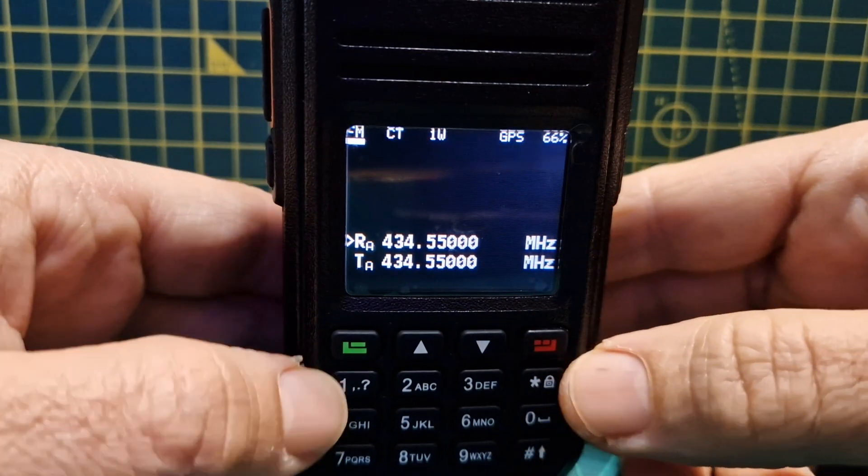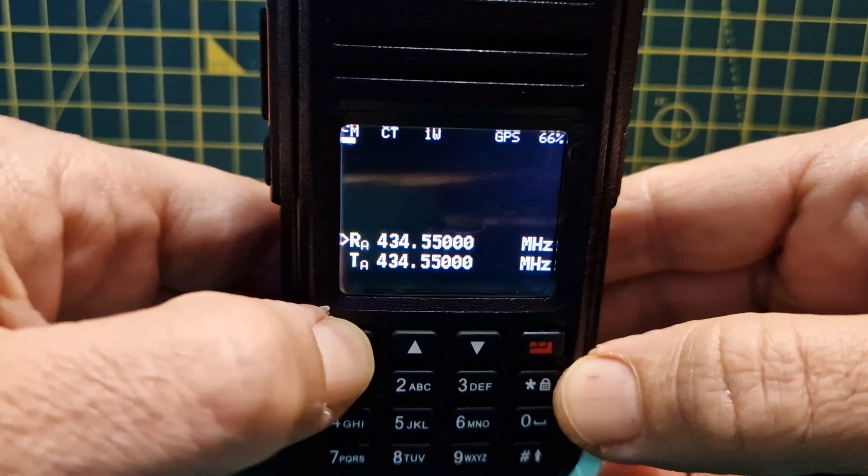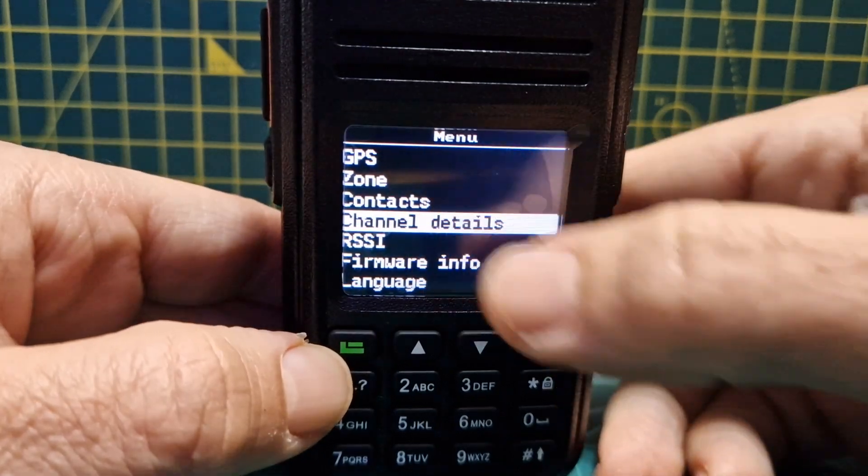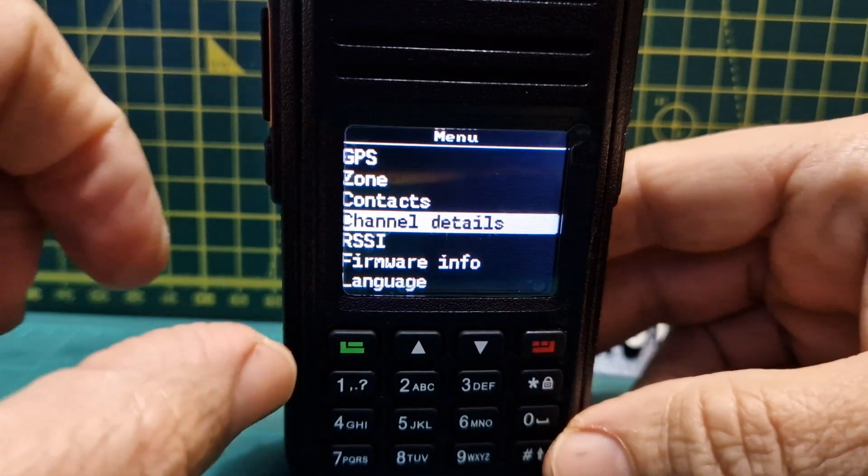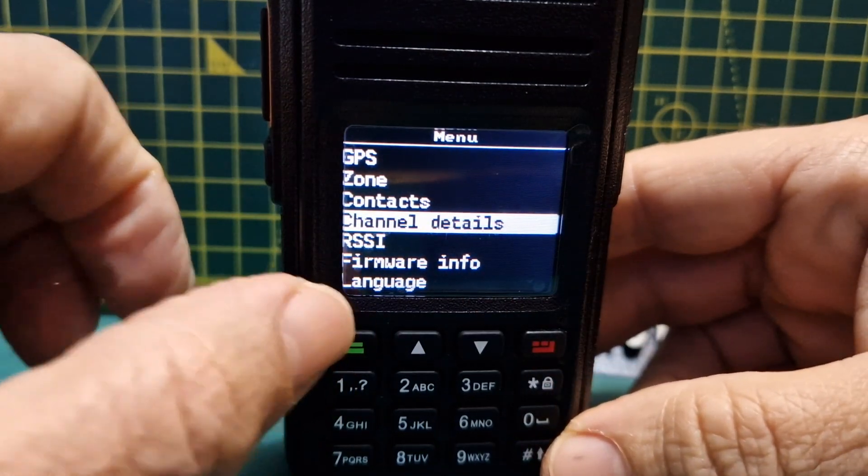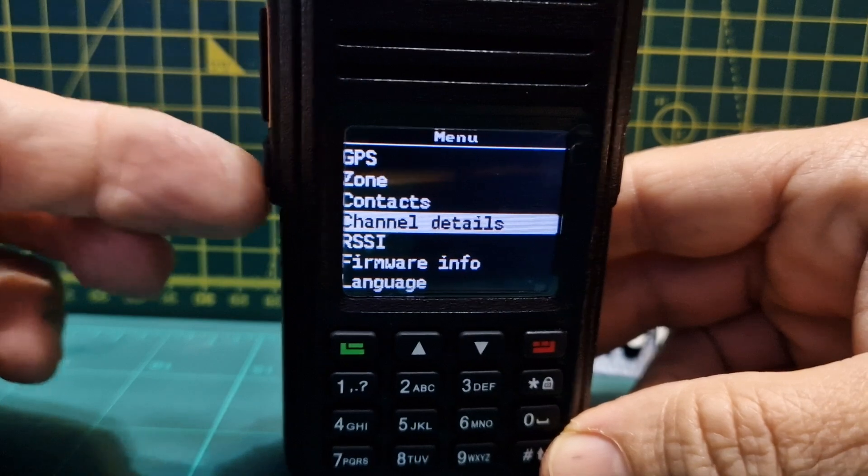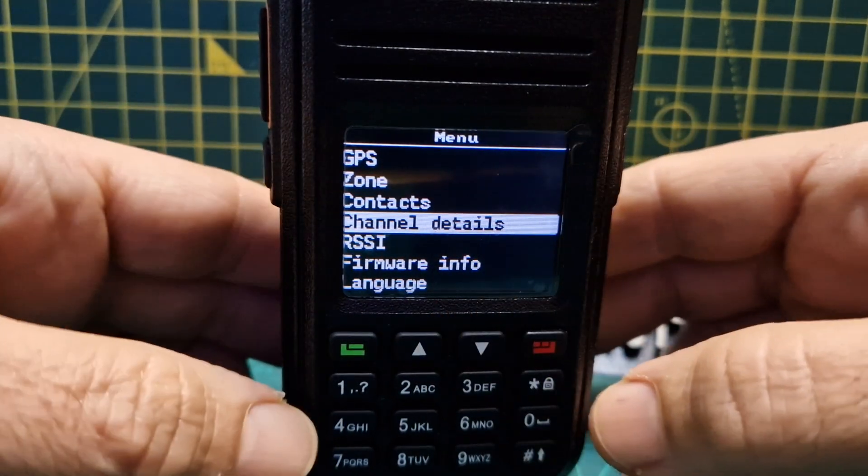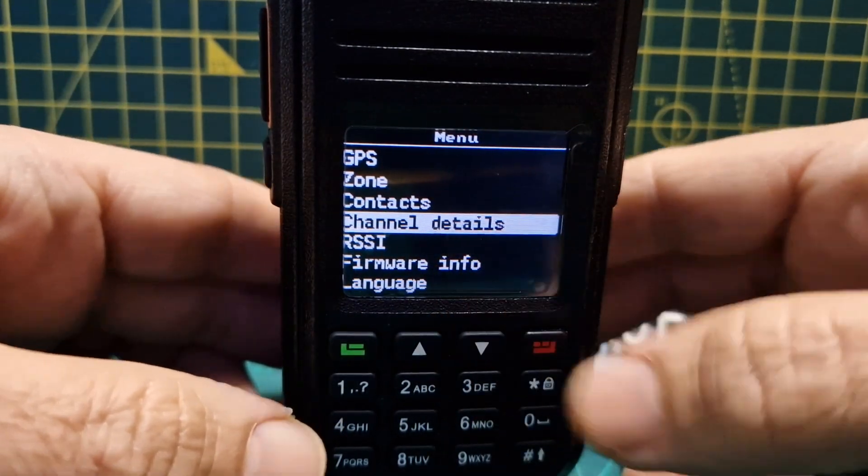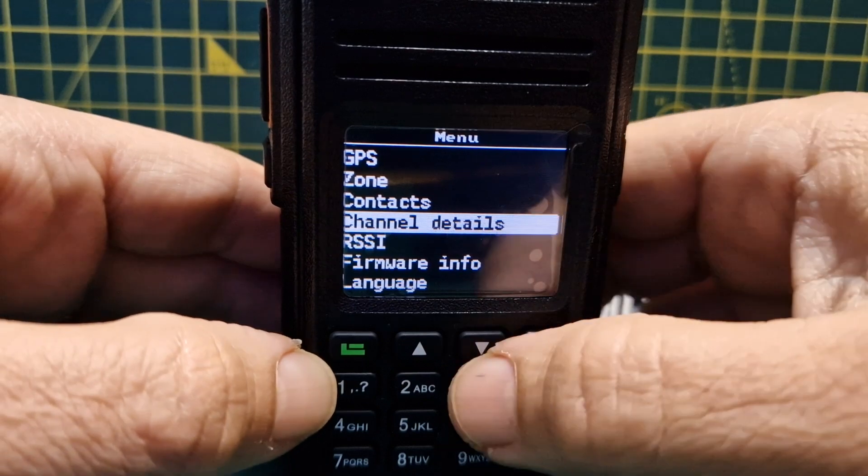Go to menu and go to channel details. Now there is a shortcut where you can press the green button, we'll call this the function button, at the same time and it will take you straight to this, but sometimes you have to do it a couple of times.